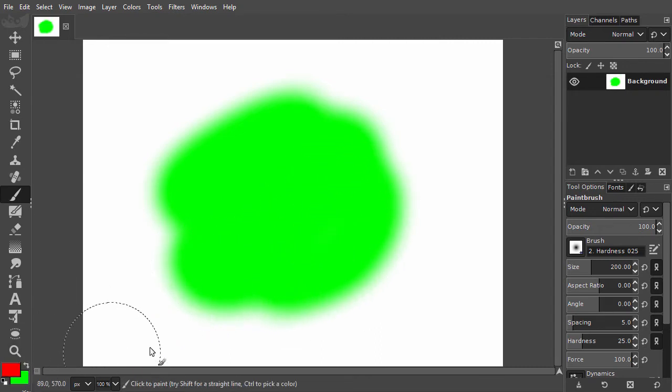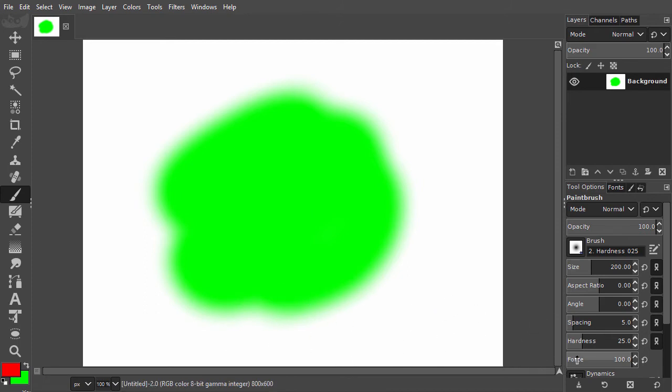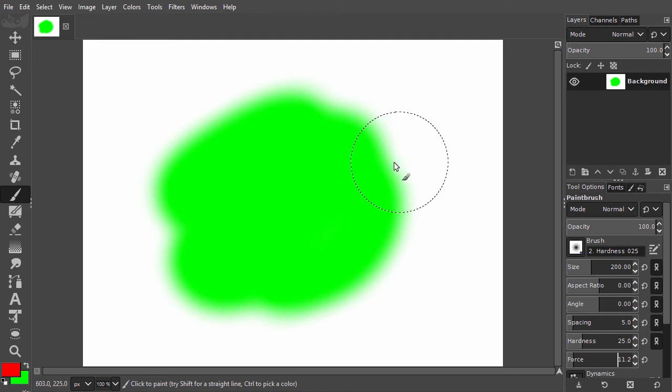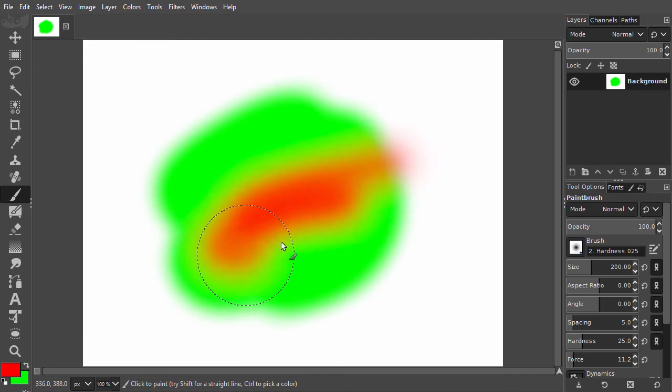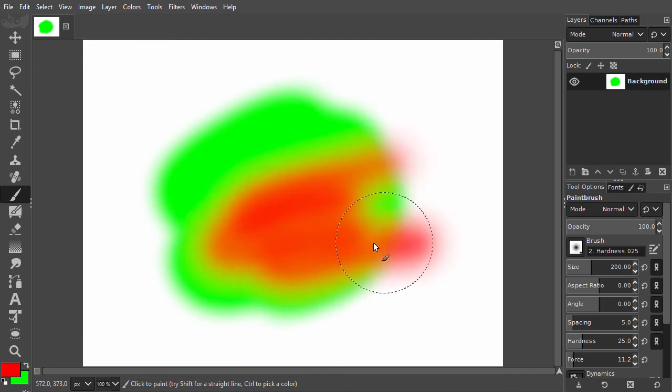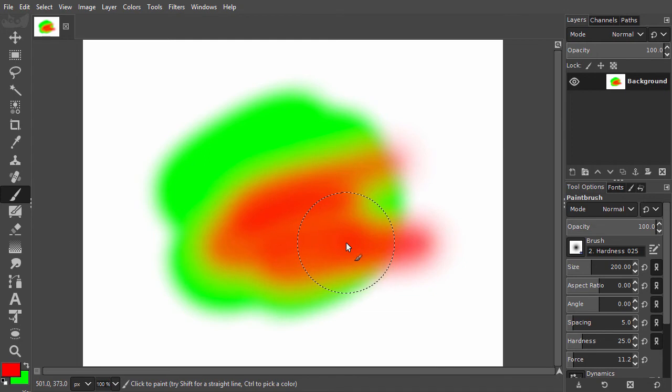In the tool options, I lower force to 10. If I paint over the green, there is no interaction between the colors as paint would do. I press Ctrl Z to undo.